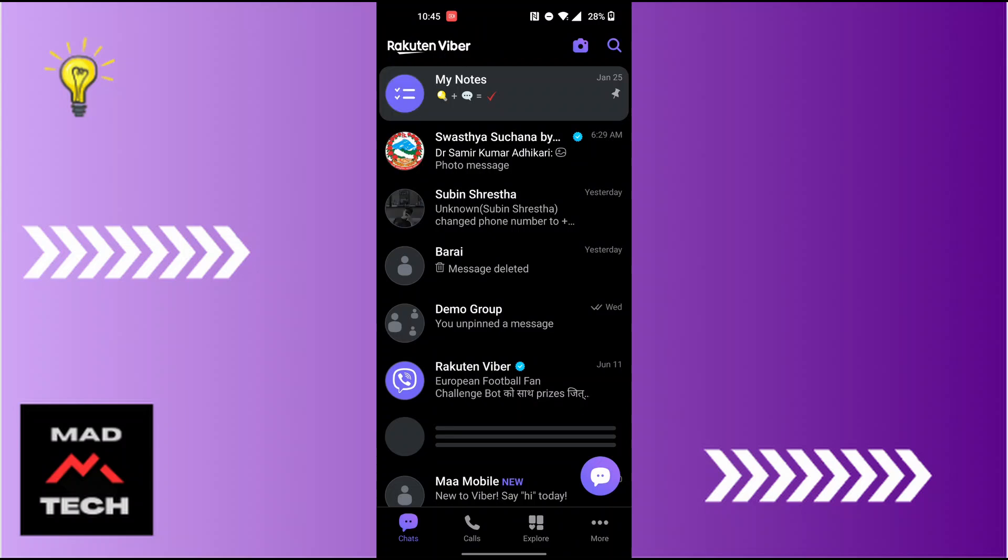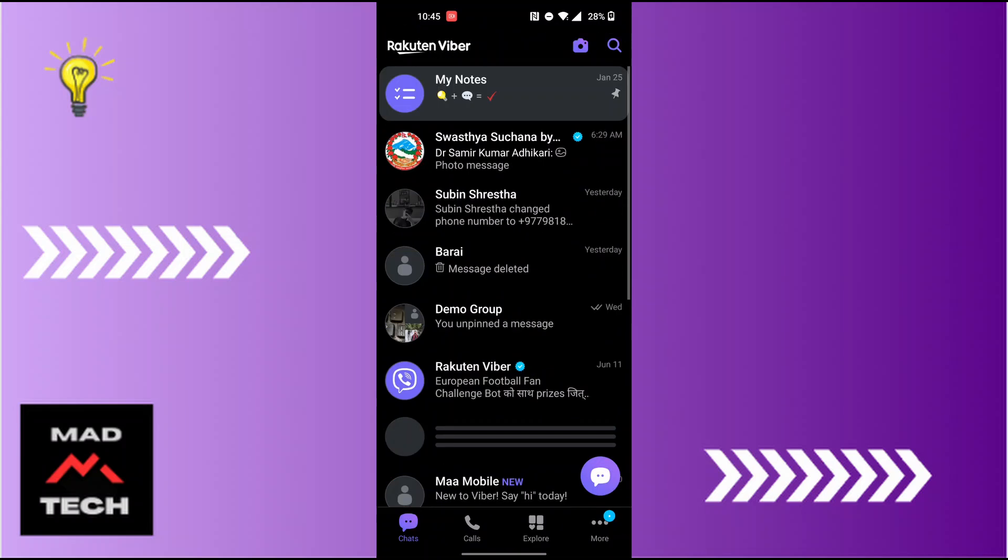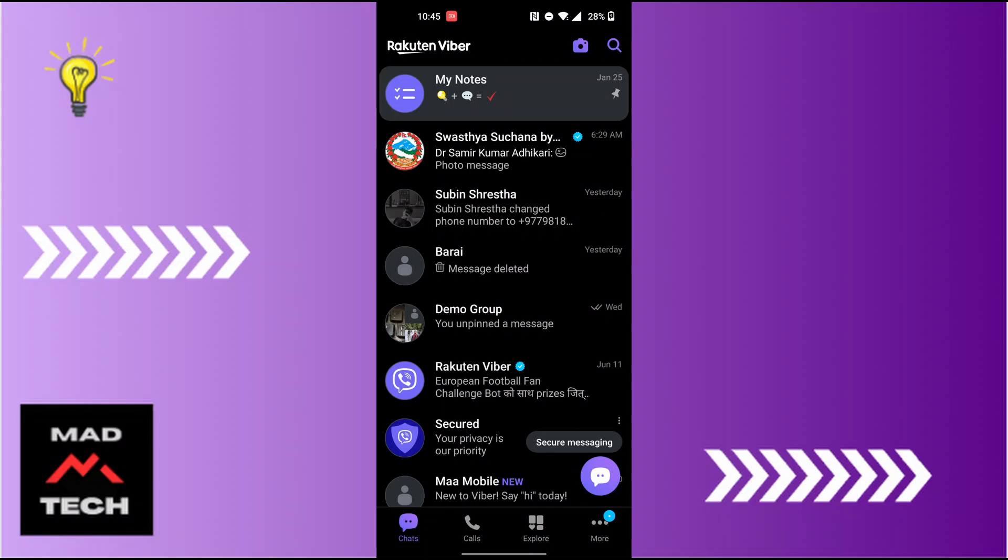After opening your Viber app, on this interface of the chat section, in order to delete a particular conversation you will be required to tap and hold on the conversation which you want to delete. For example, let's tap and hold on this conversation.